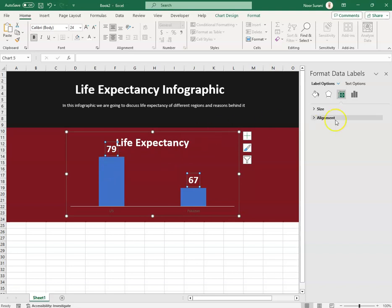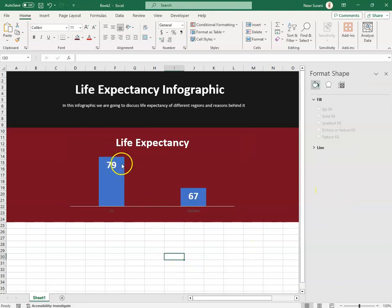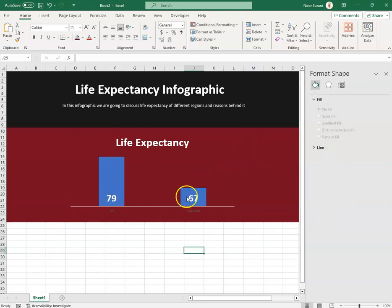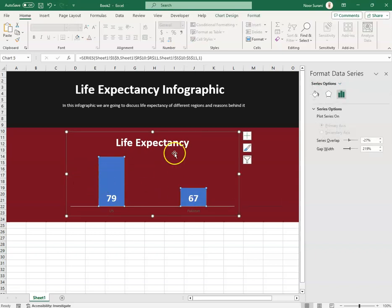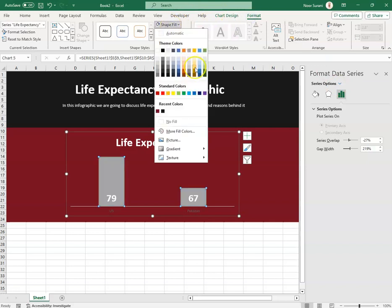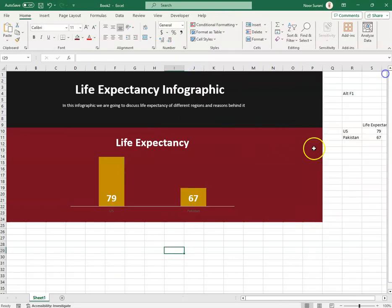In Chart Options I found the 'Inside' option and selected 'Inside Base' so both data labels are placed inside the base of the bars. I then changed the bar colors by going to Format and selecting the desired color to complete the first two sections.